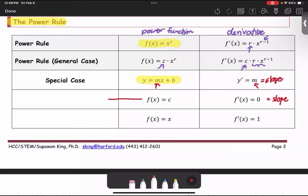For the function f of x equals x, which is the line y equals x, the slope is 1. We can say f prime of x, or the derivative of the function, f of x equals 1.